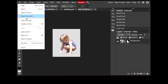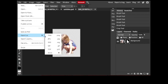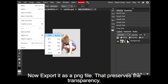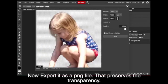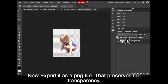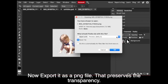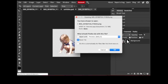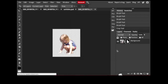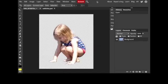And then I save it as a PNG file. That PNG file preserves the transparency, and then I can go back and use just her image when I want to.